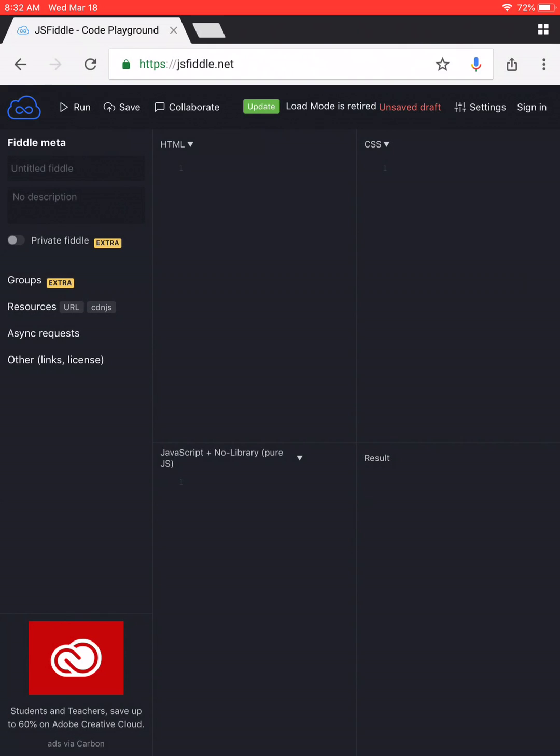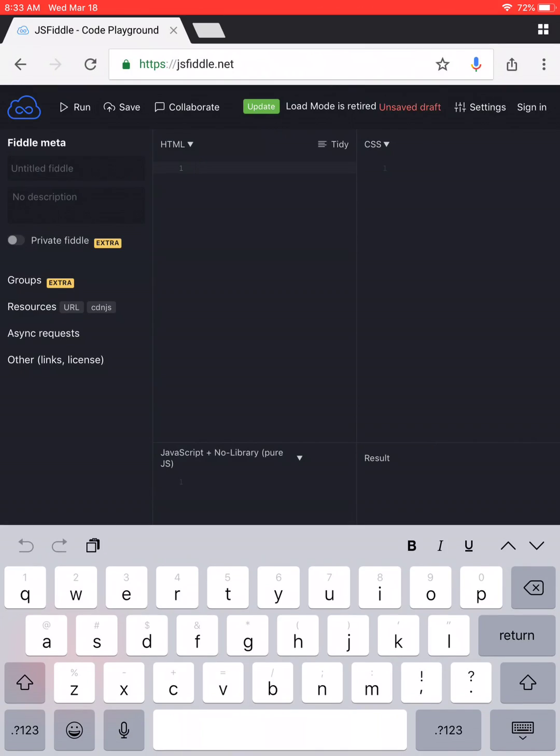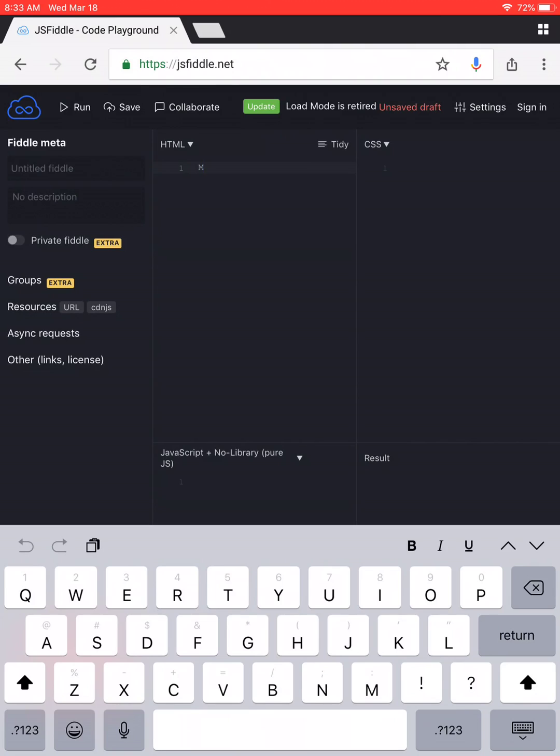For now, to make sure that this works, we're just going to type in your name. So, I am Mr. Low. Where's my periods? Well, I need an R anyway. And then Low. Who needs punctuation? And then that into the HTML block.